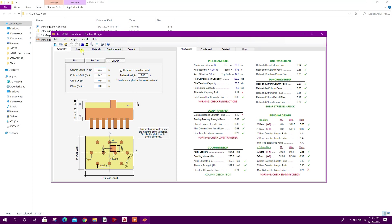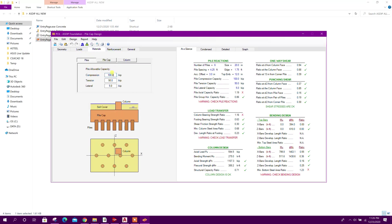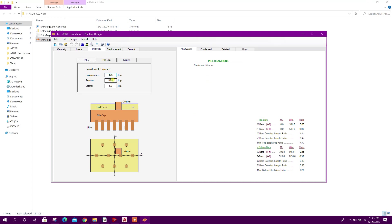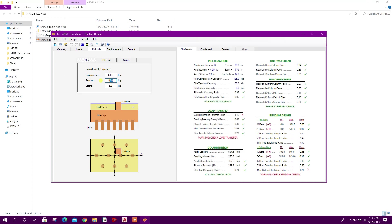Now we will go to materials. Pile allowable capacity 125 kip.